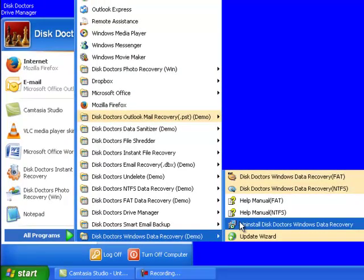Then click Uninstall Disk Doctors' Windows Data Recovery to uninstall the software.